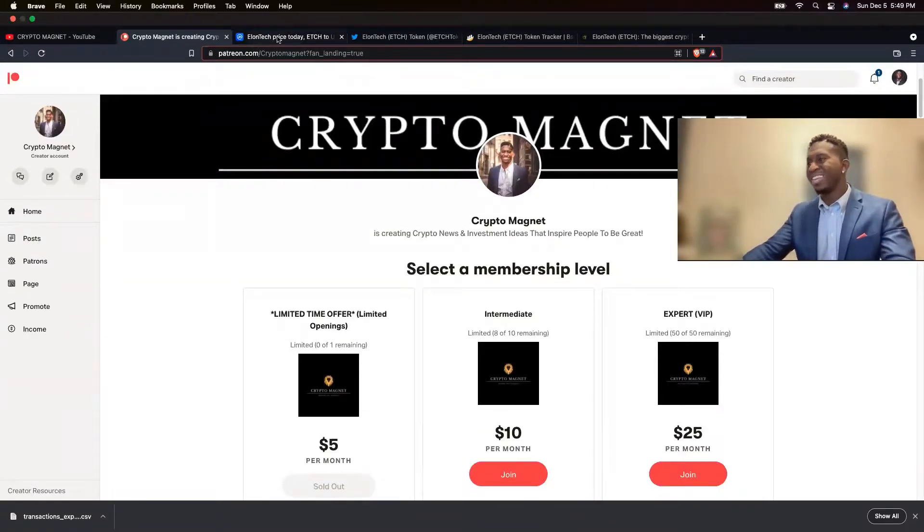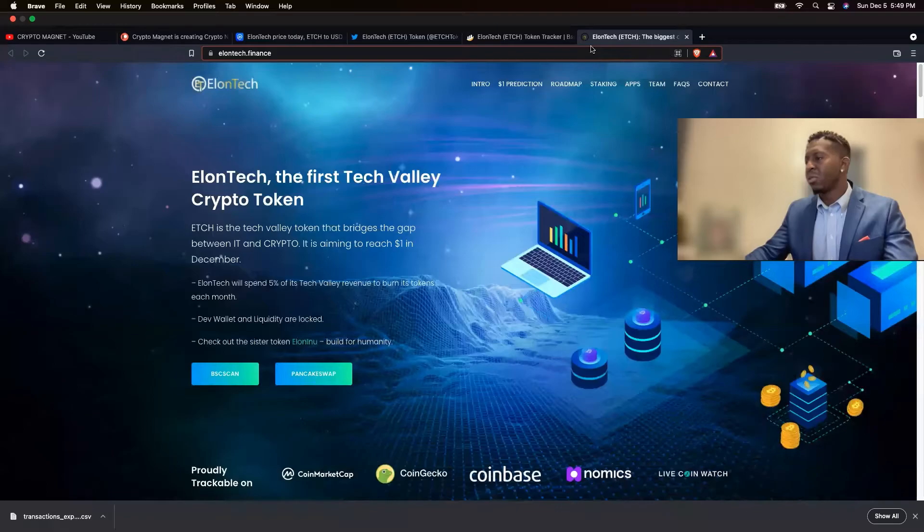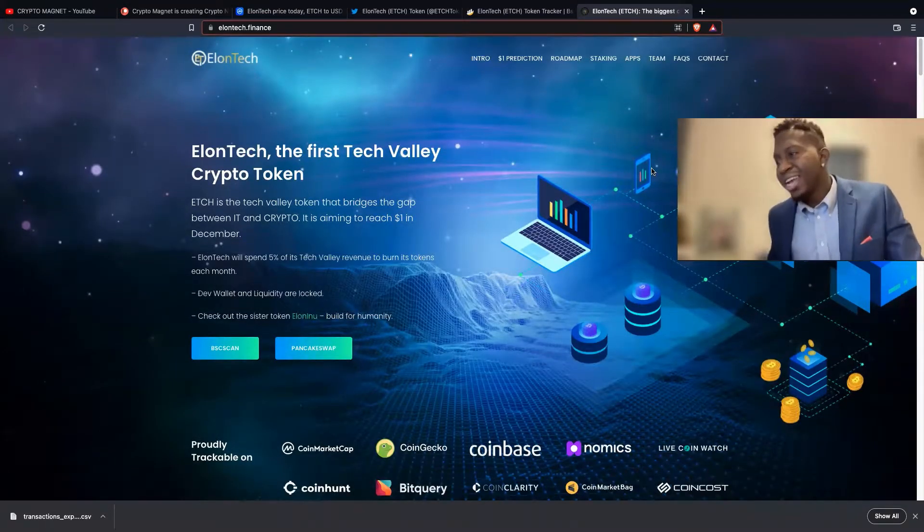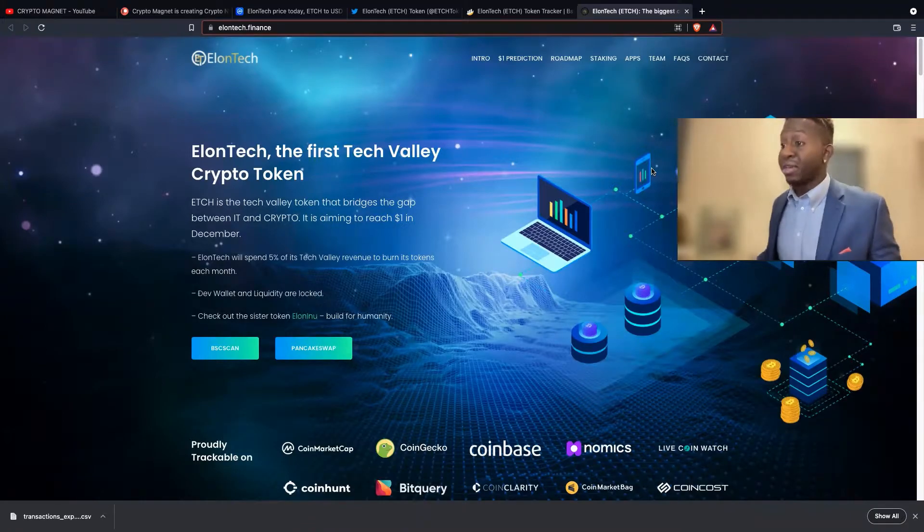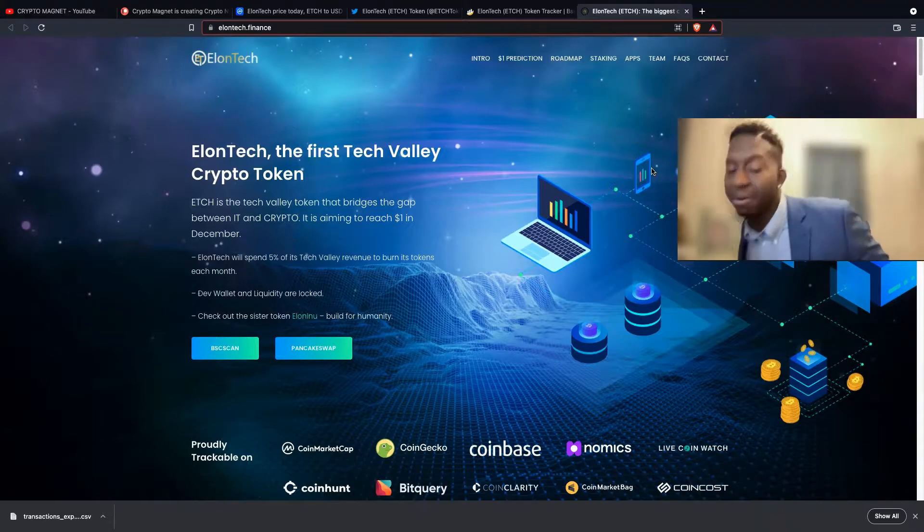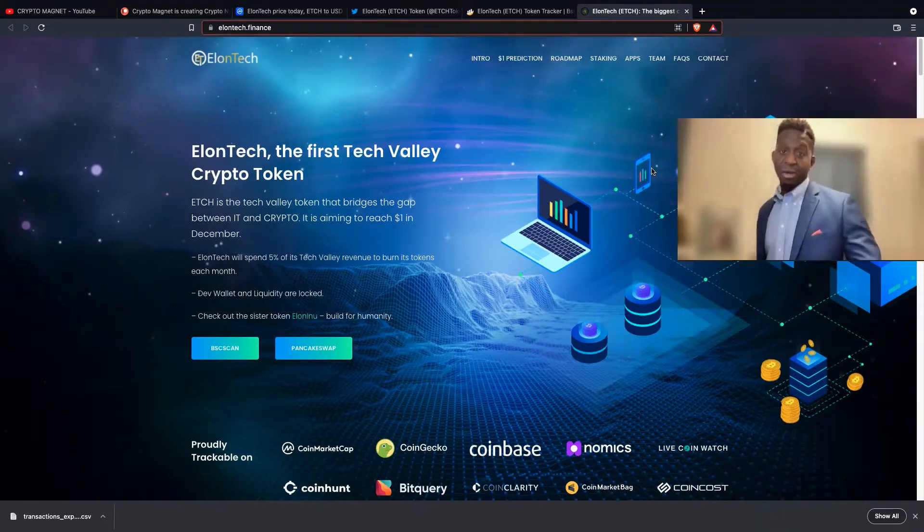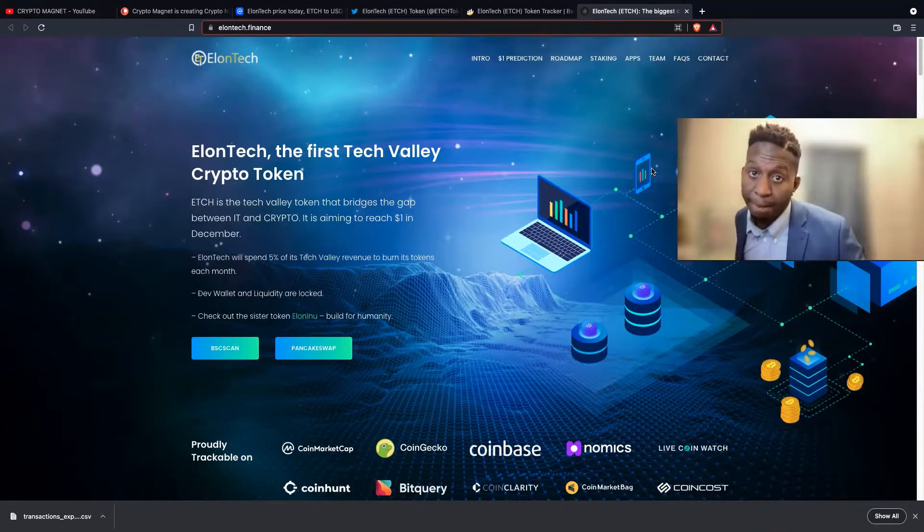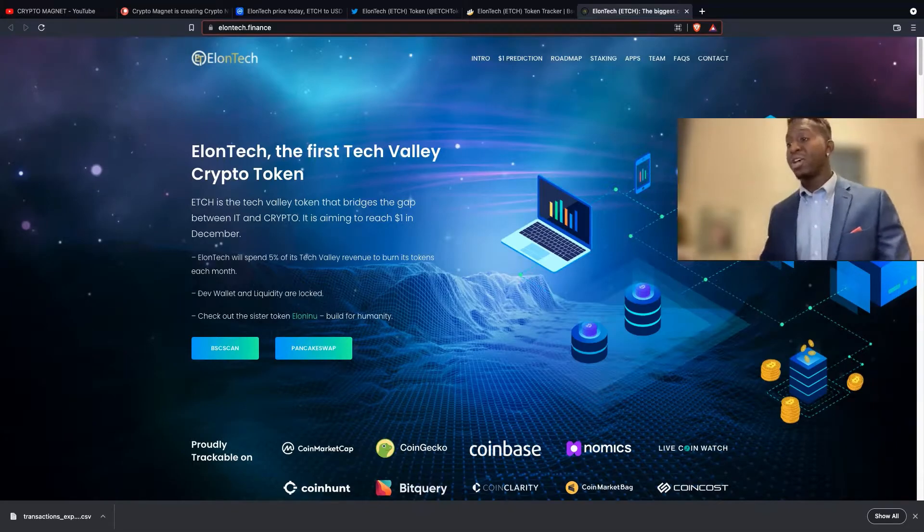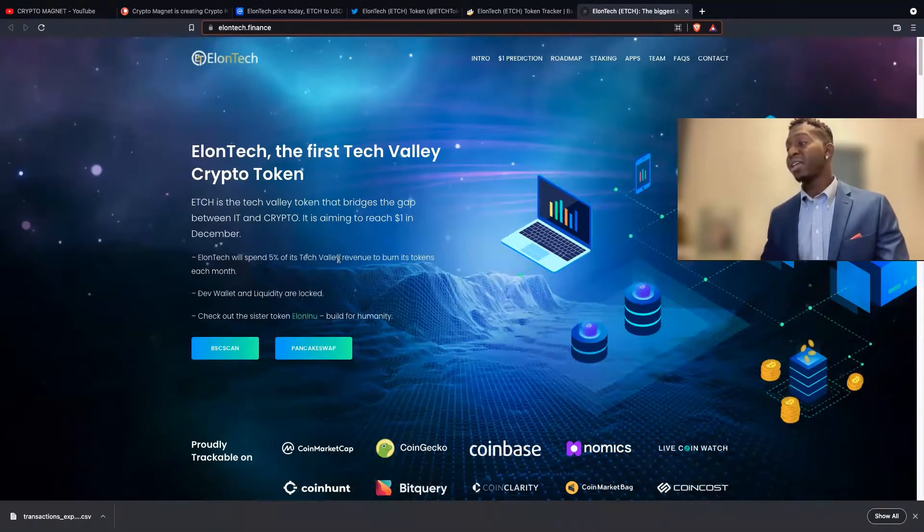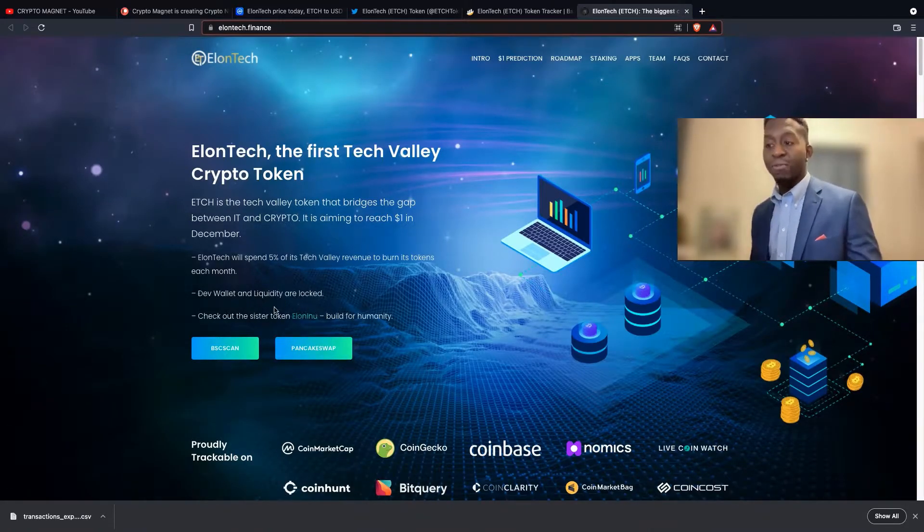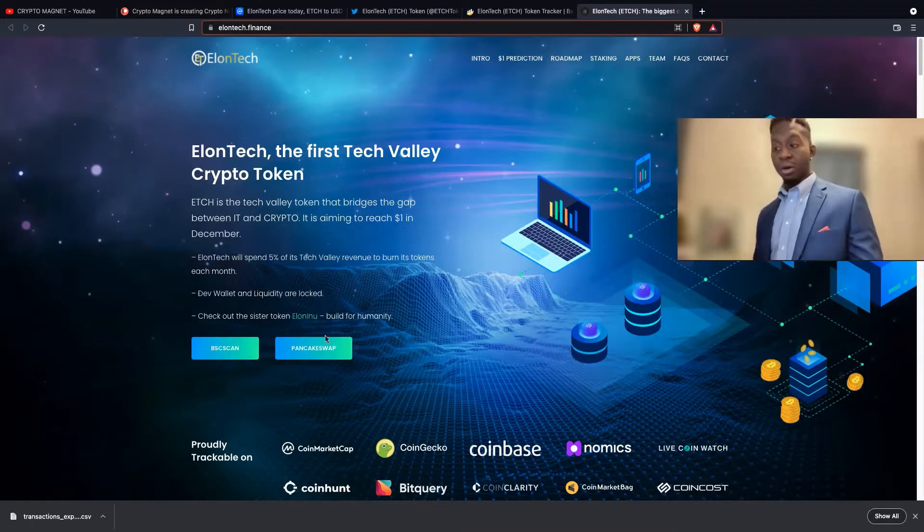If you guys are part of the Elon Tech crew, let me just go to the website first. Elon Tech is the first Tech Valley cryptocurrency that bridges the gap between IT and crypto. It aims to reach one dollar in December of 2021. Well today it is December 5th of 2021, and we are going to look at those charts. Elon Tech will spend 5% of its Tech Valley revenue to burn its token each month.